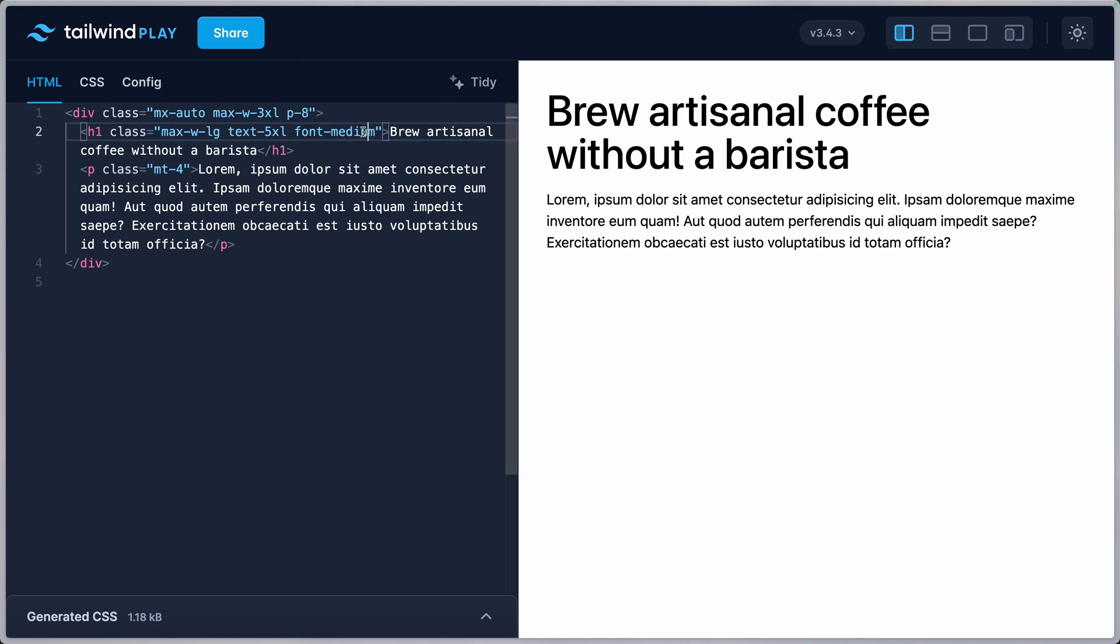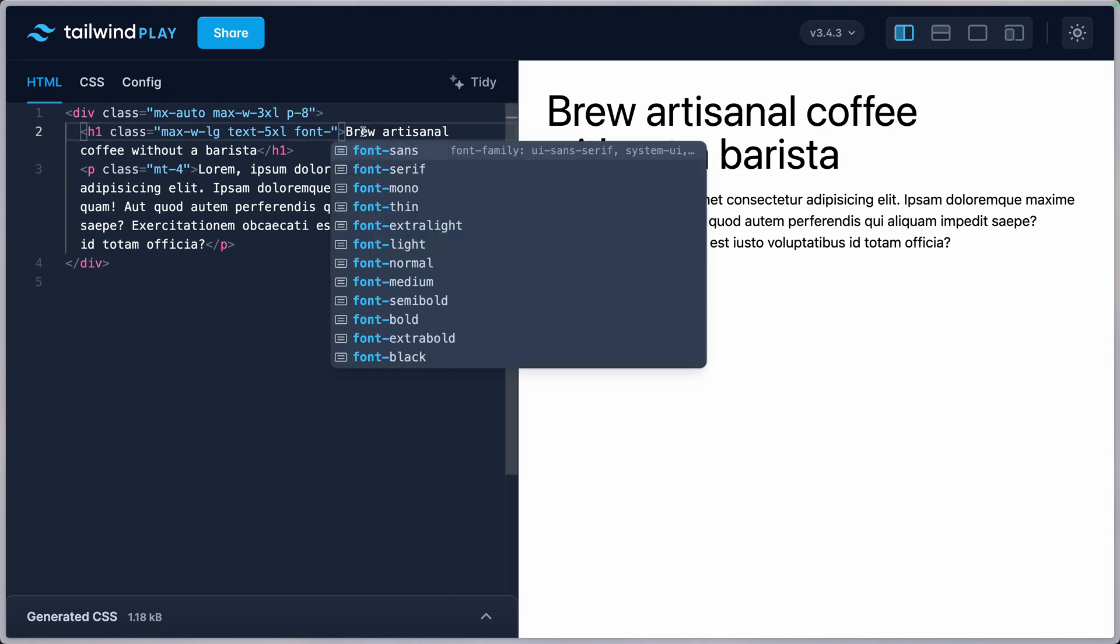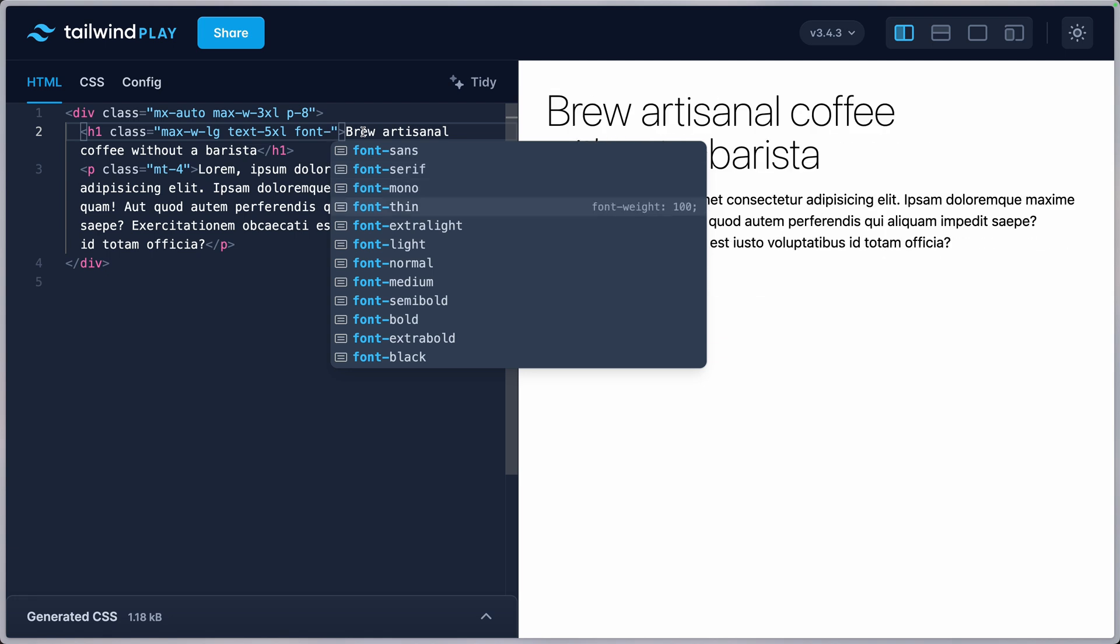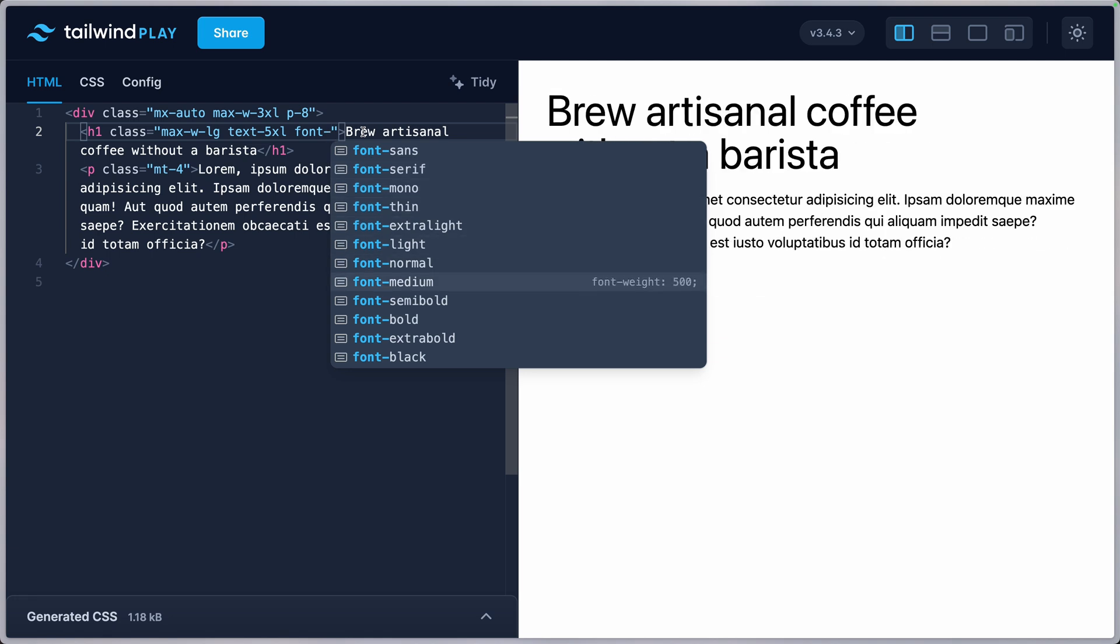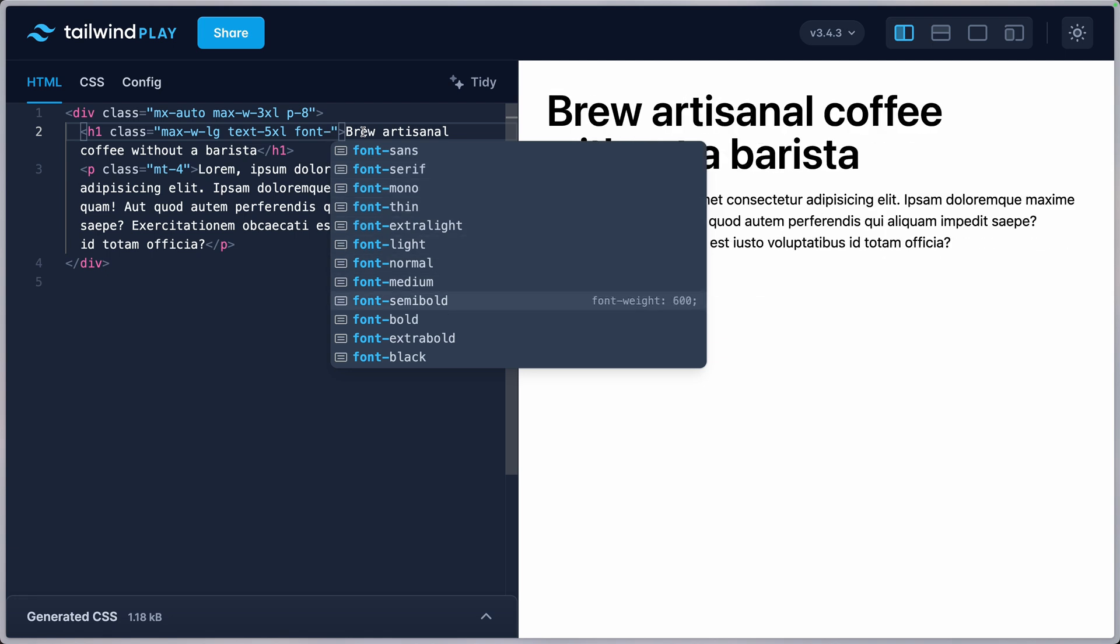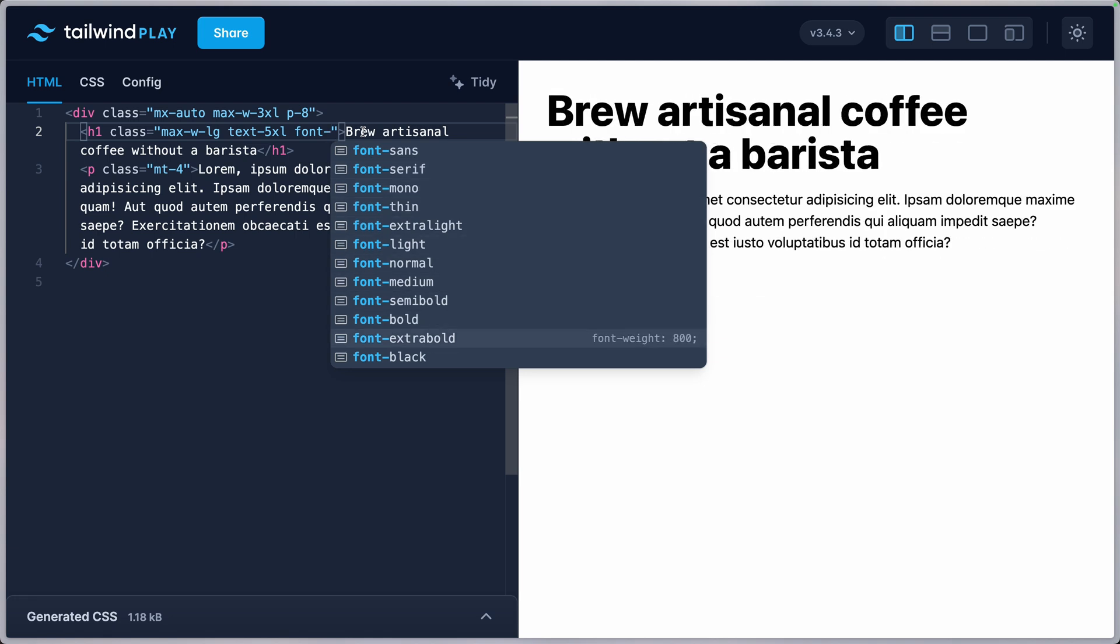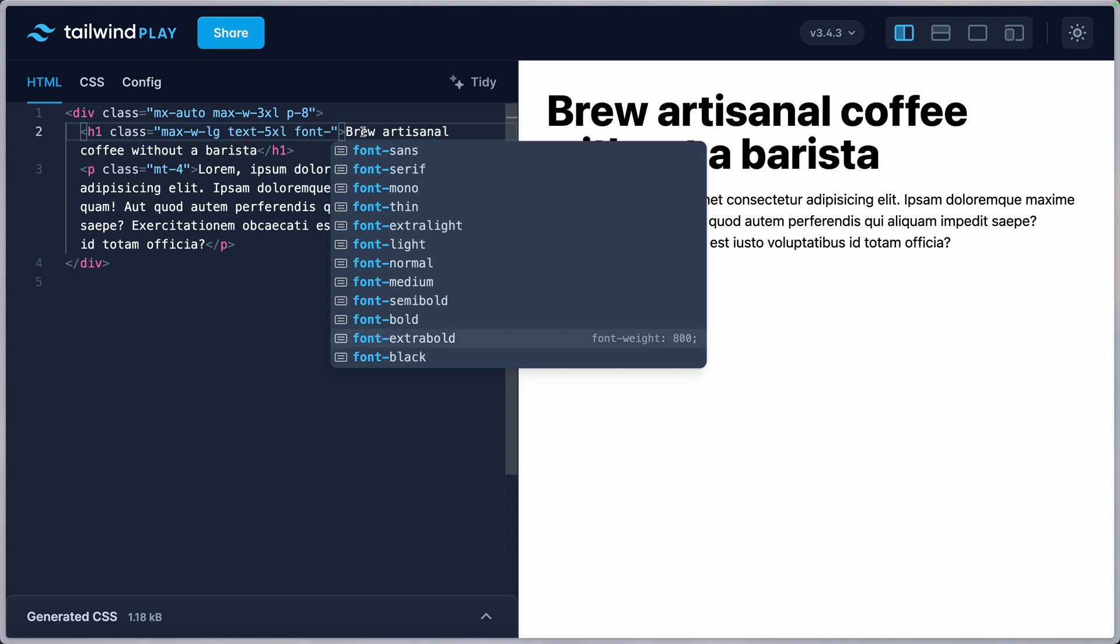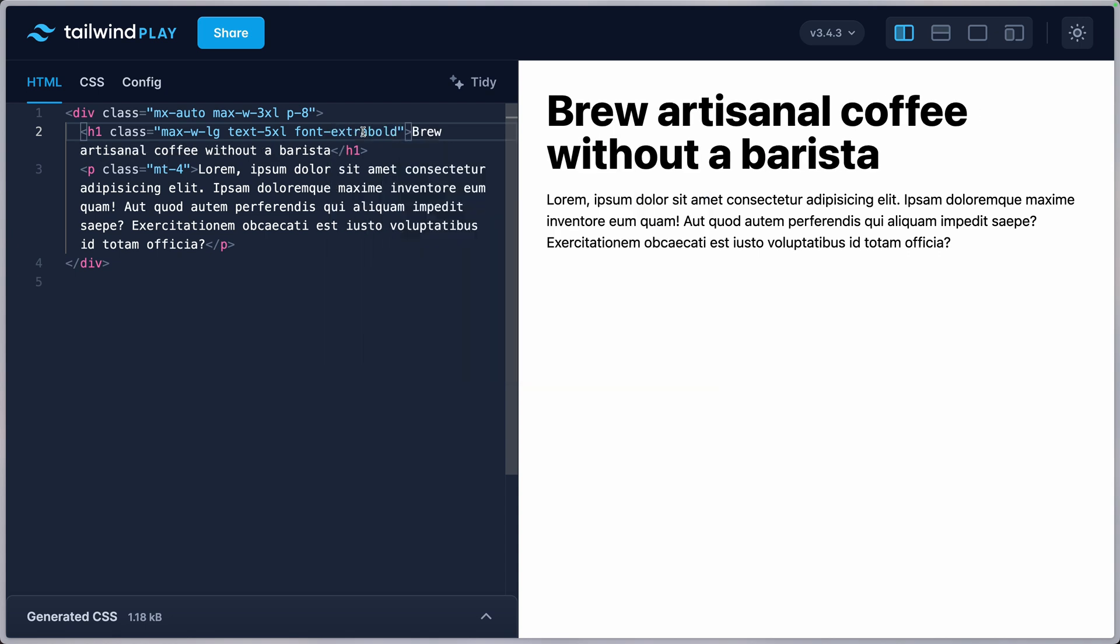And here we have the 500 font-weight. So in Tailwind, font-dash lets you access font-weight and you can see thin, extra light, light, normal, all the way to extra bold and black. So black is a little bit too much. Maybe here I'll go with 800 extra bold.